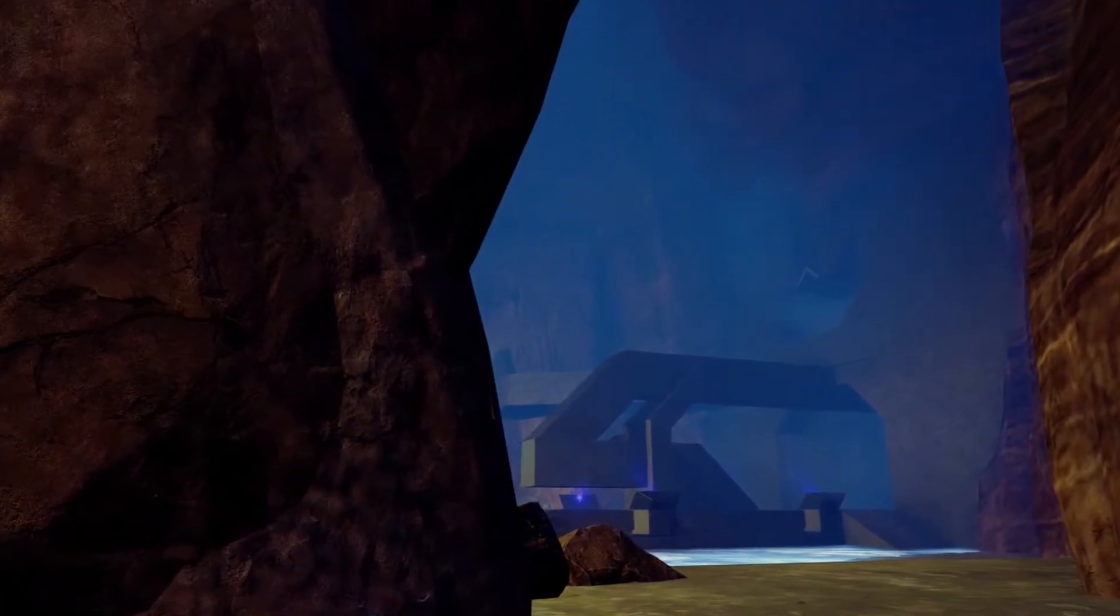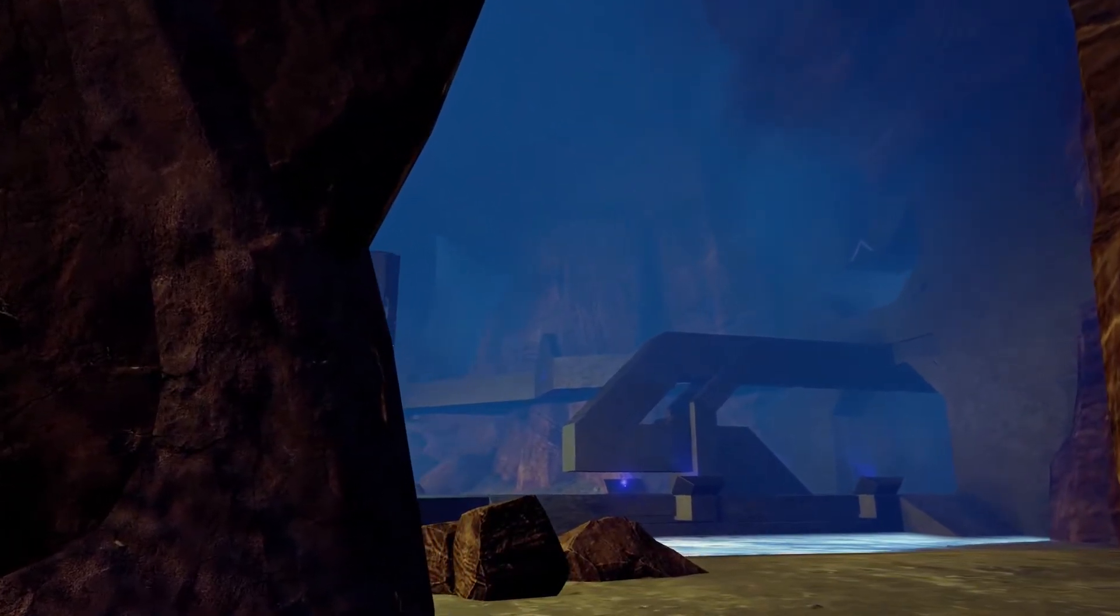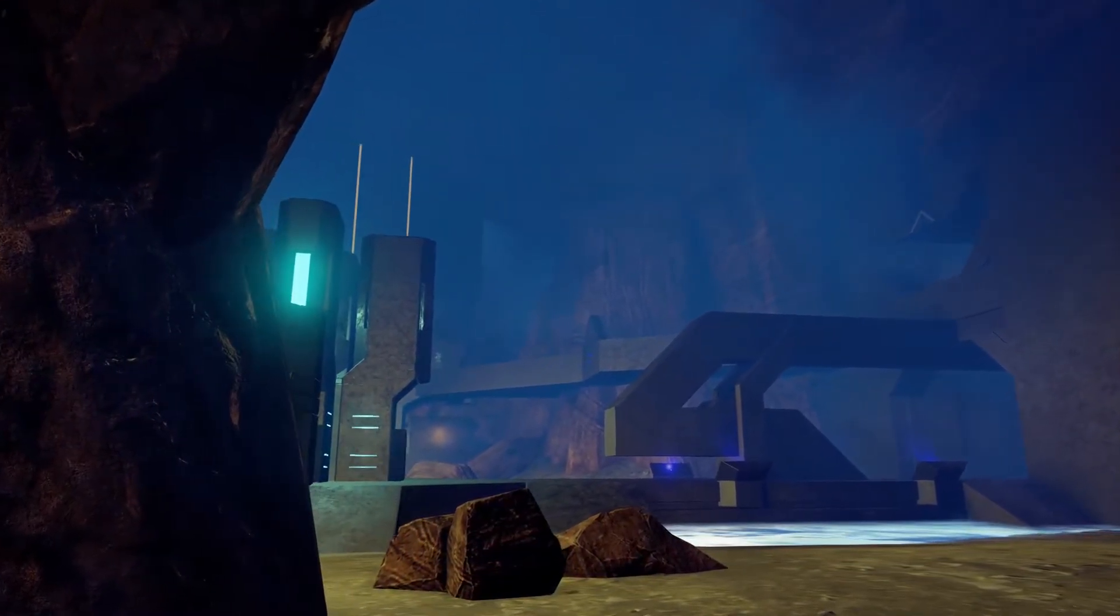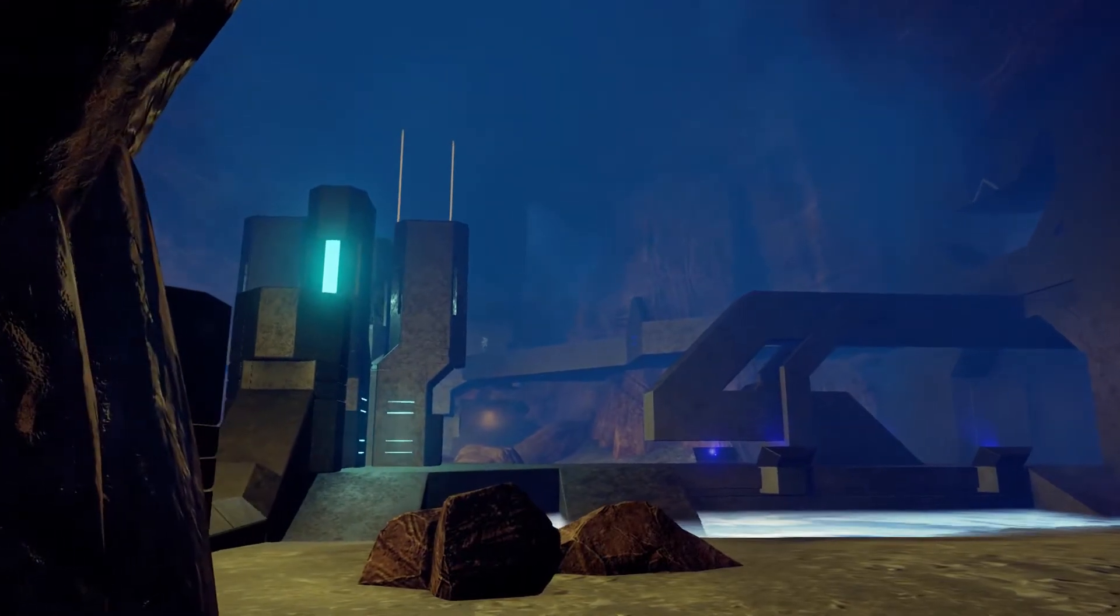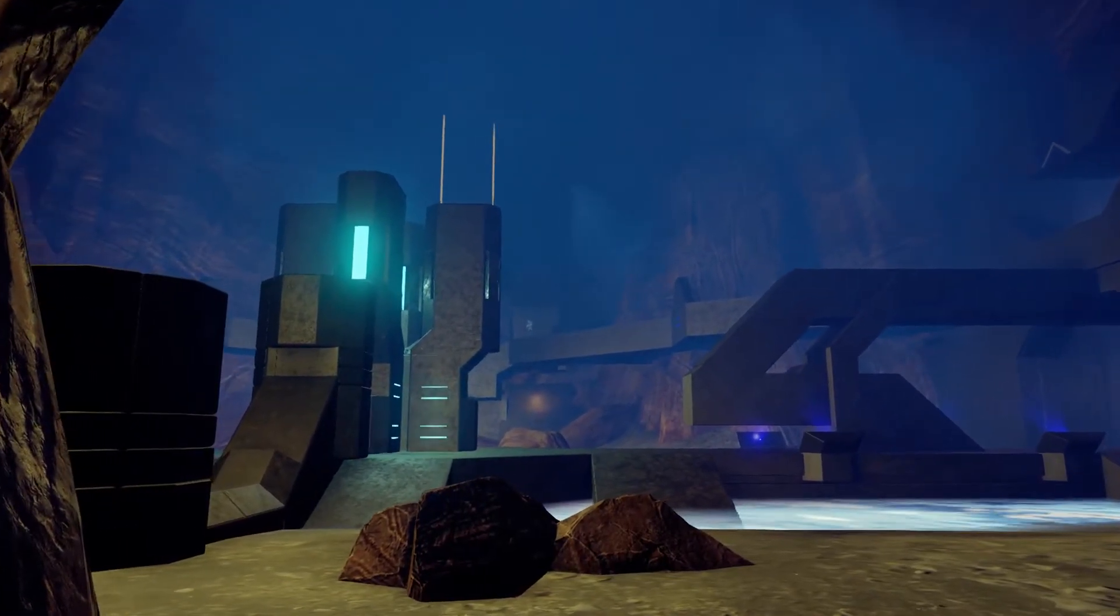If you're the type of person that plays classic settings a lot in Halo 5, I'm sure you'll enjoy this map no doubt, and anybody should bookmark this map just to check it out because it's so cool.